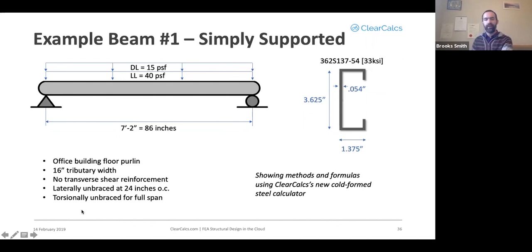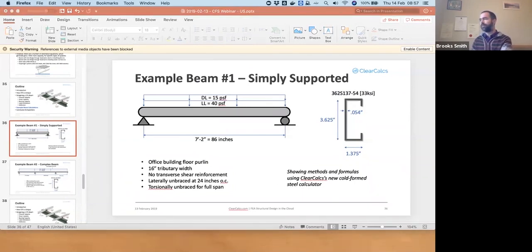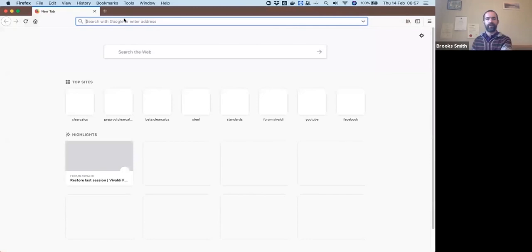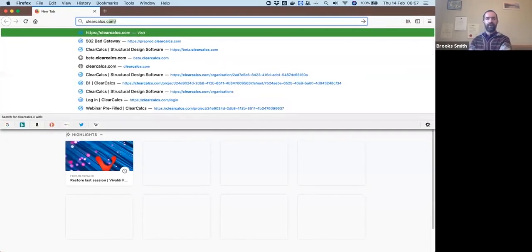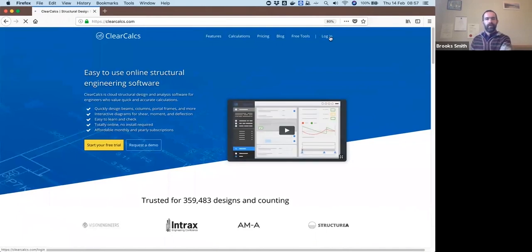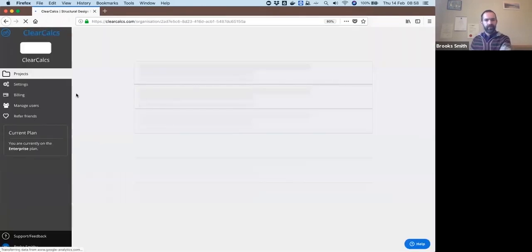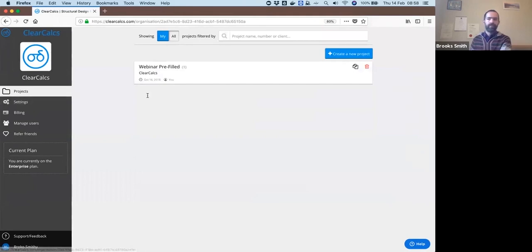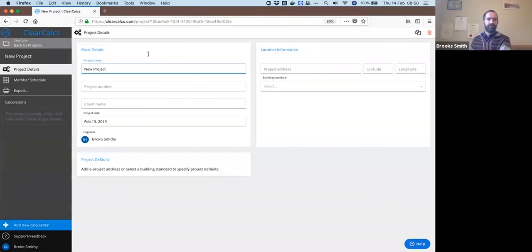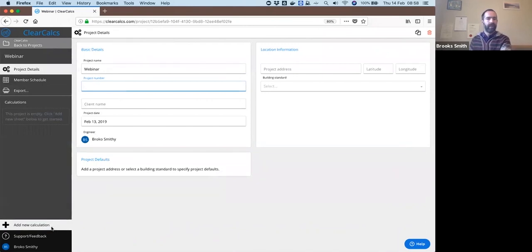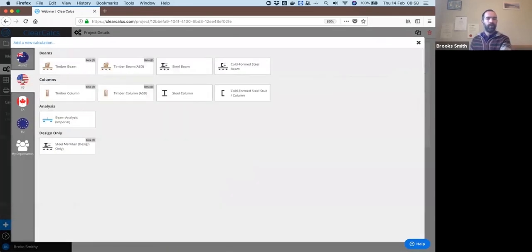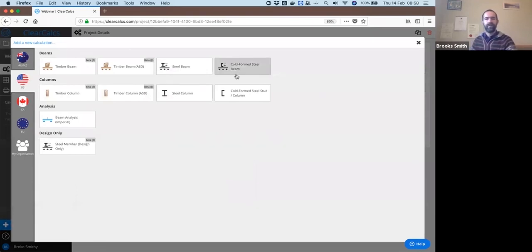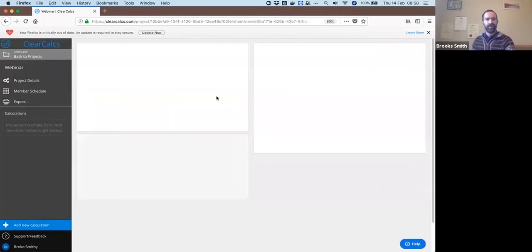We'll assume that we have lateral bracing at 24 inches on center and no additional torsional bracing. So I'm going to go into ClearCalcs to show the example as to how this works, to show how you go through these equation solutions. Logging into ClearCalcs at clearcalcs.com, I'll create a new project, just call it webinar for now. Project number, client name and whatnot are optional, and then I'll add a new calculation.